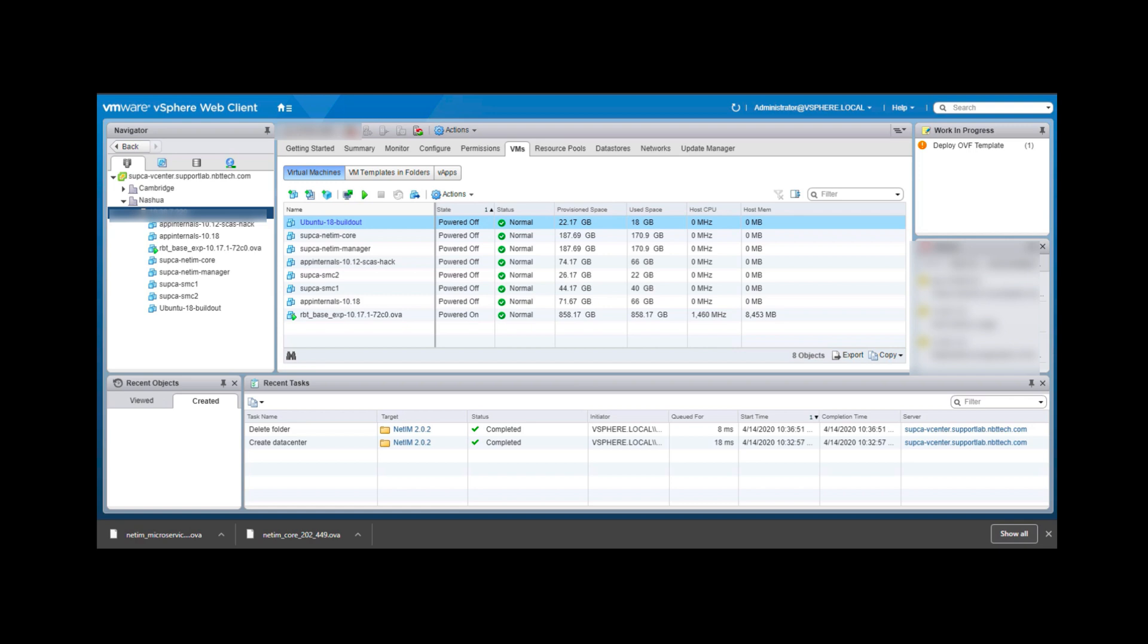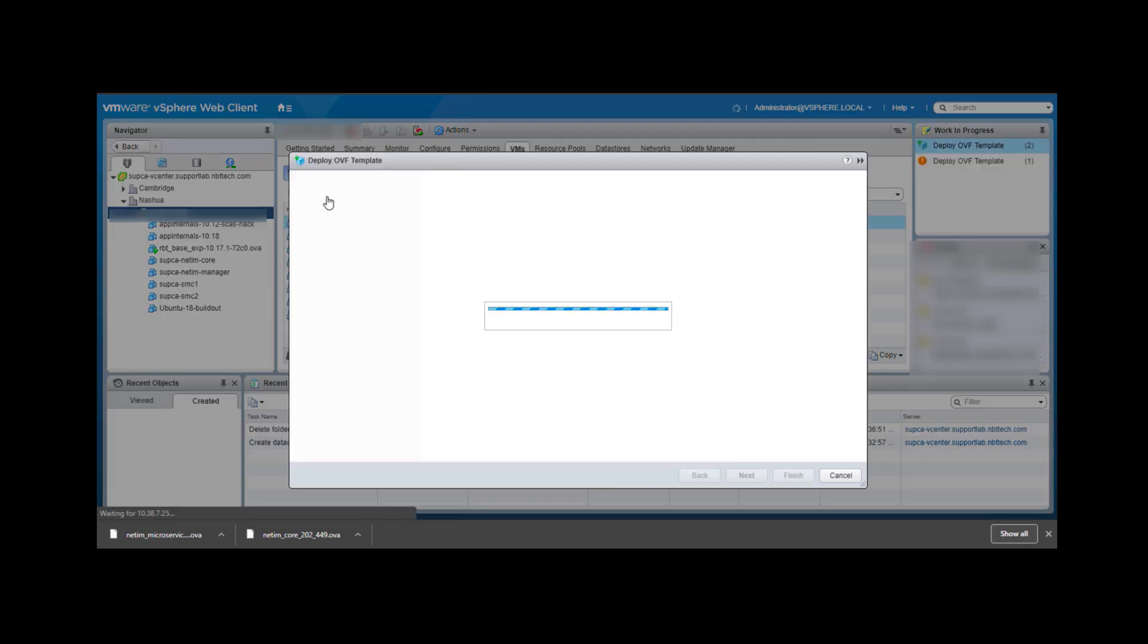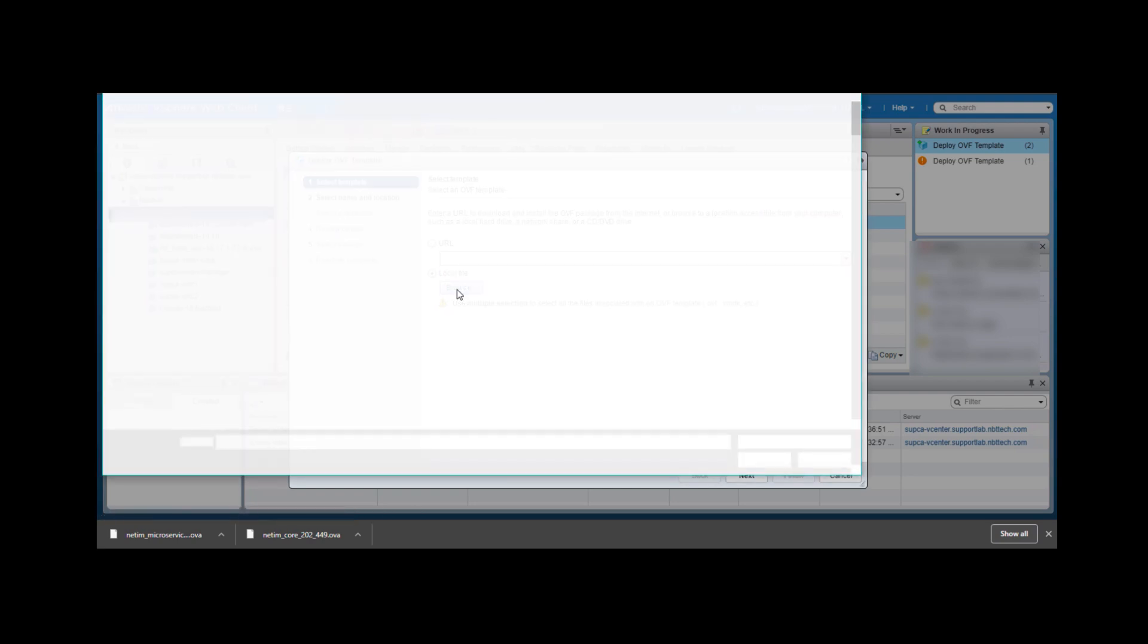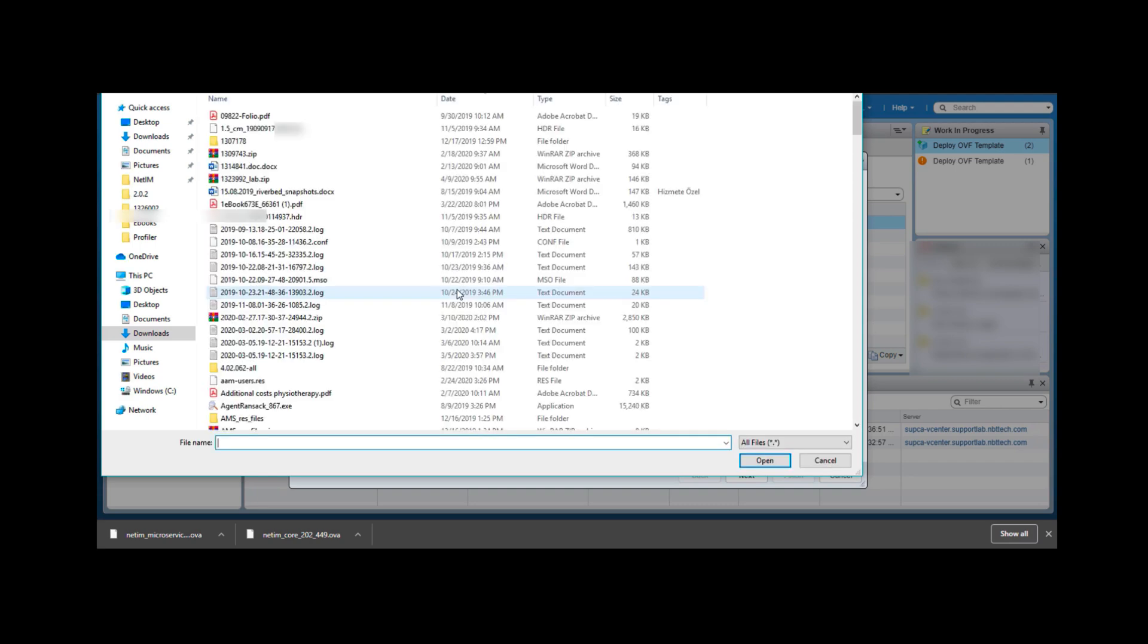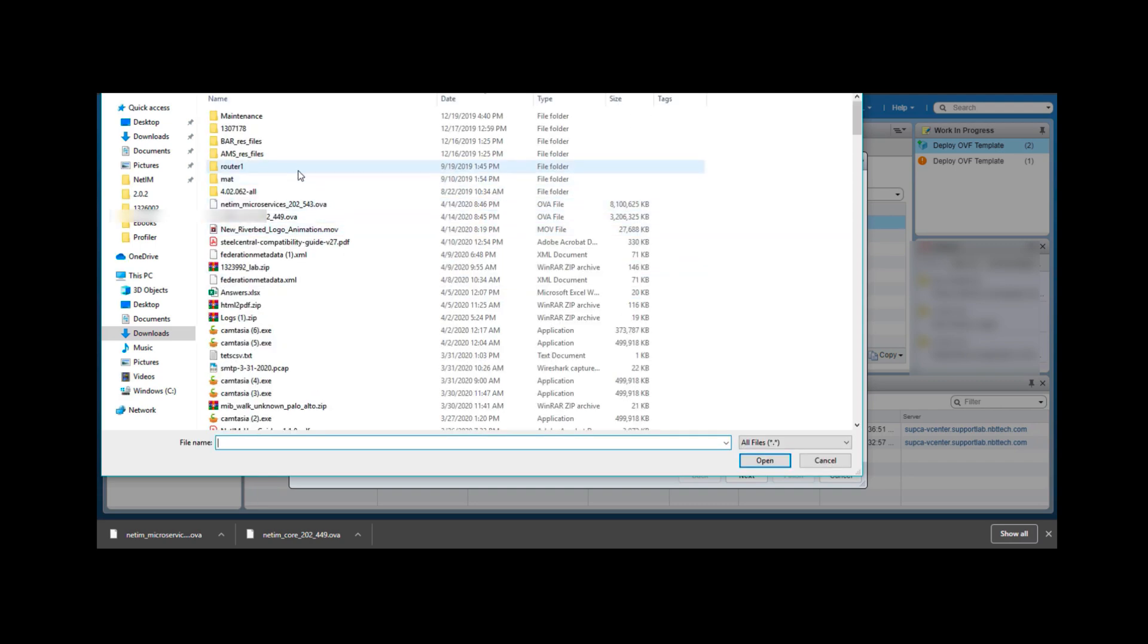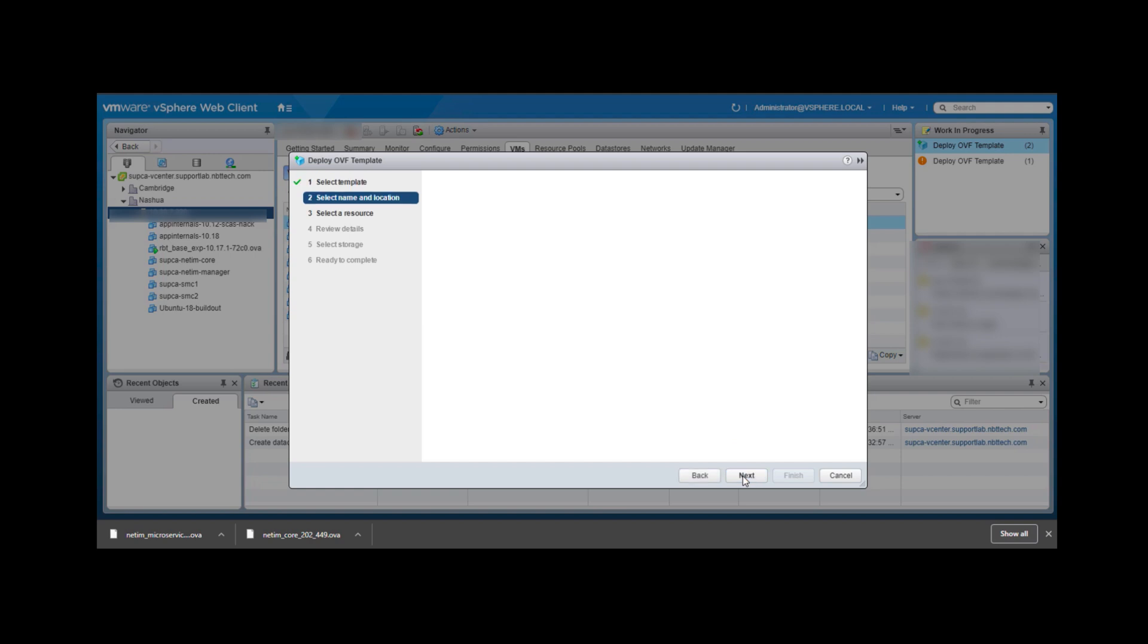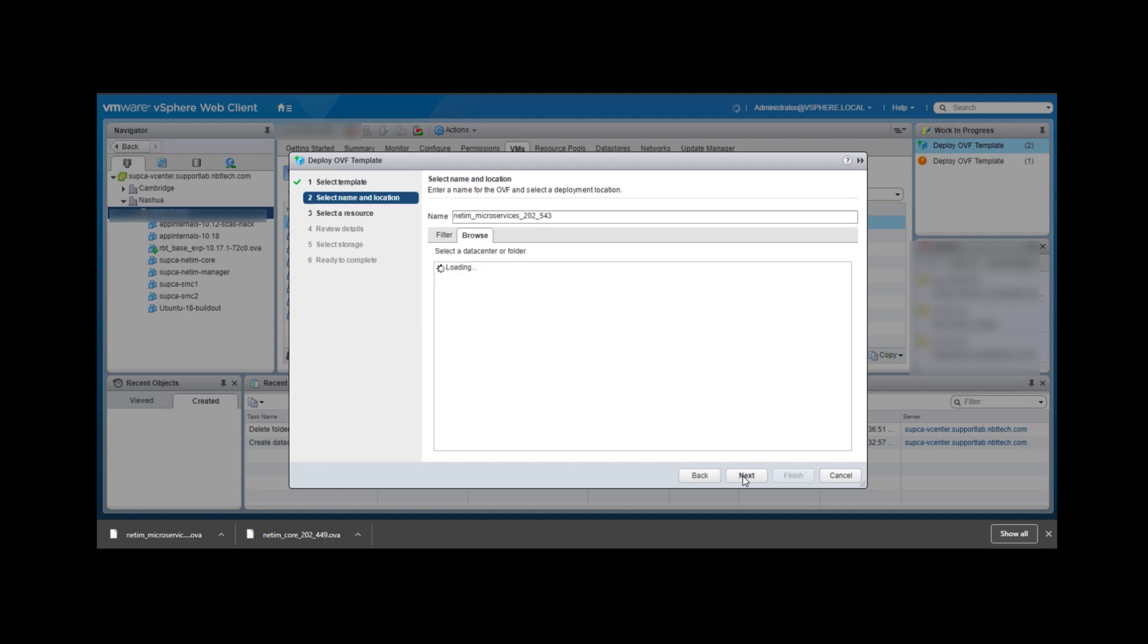First, we will create the manager node using the microservices OVA file. Select your host resource and click on Deploy OVA. Here select the local file downloaded from the Riverbed site. Remember, all virtual infrastructure on which NetIM is deployed must be located in the same data center.